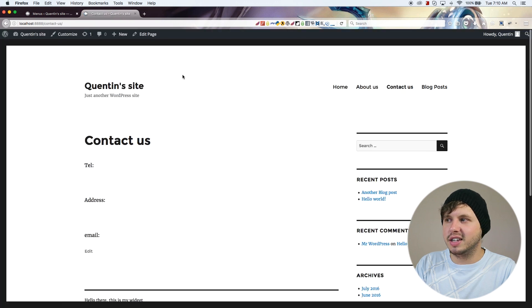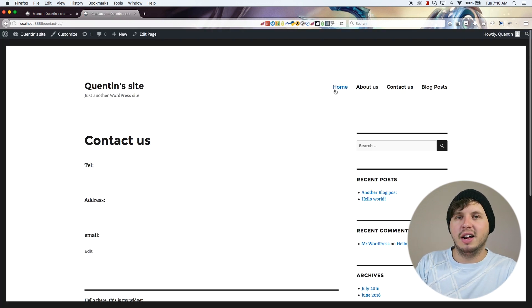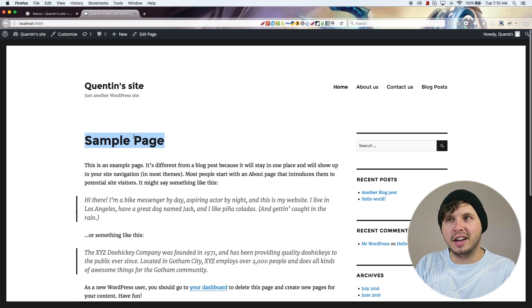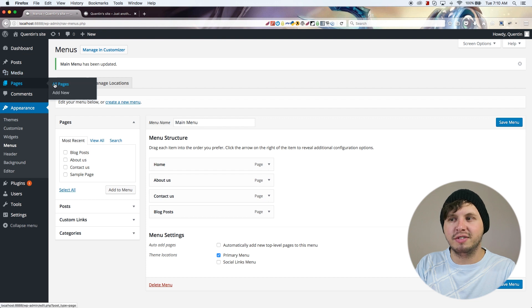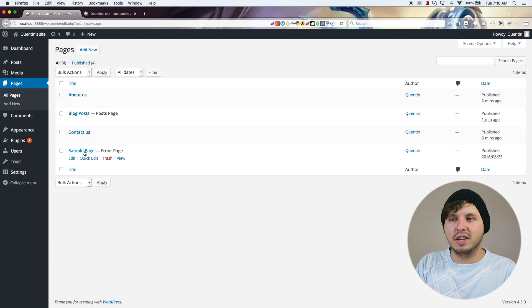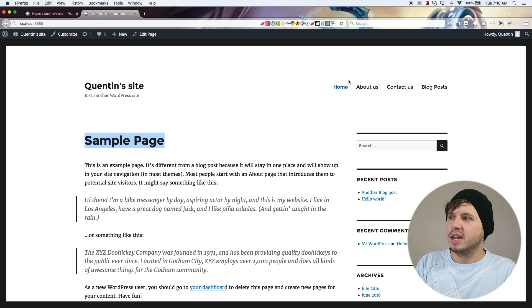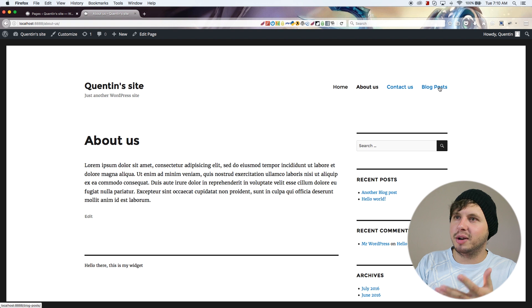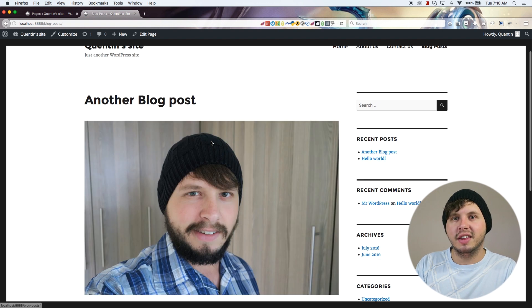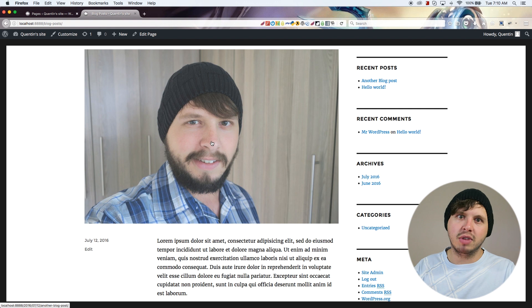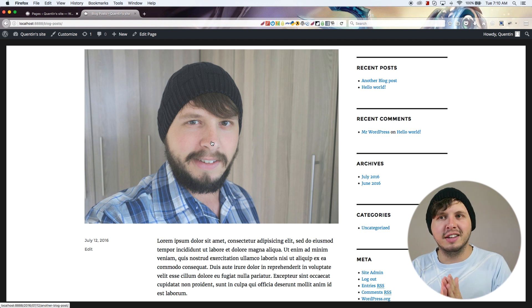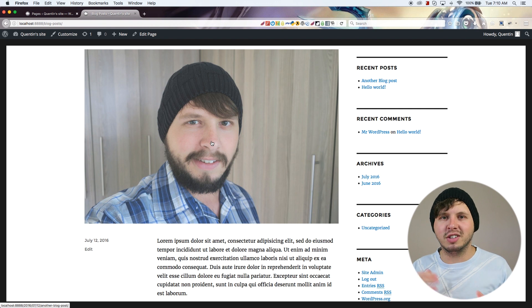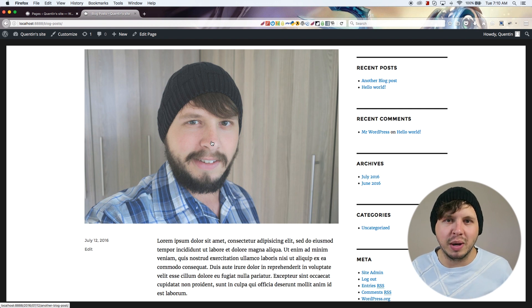Now I've got my menu all set up. We've got a home page — if you want to change the title you have to do it on the page itself. We've also got our About Us page, our Contact Us page, and if visitors click on Blog Posts they can see the company blog or personal blog. That is a quick way to set up and customize a WordPress site the way you would actually use a website.